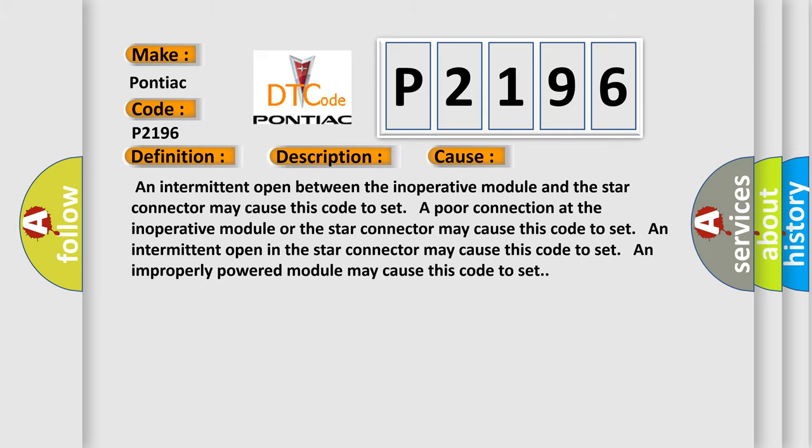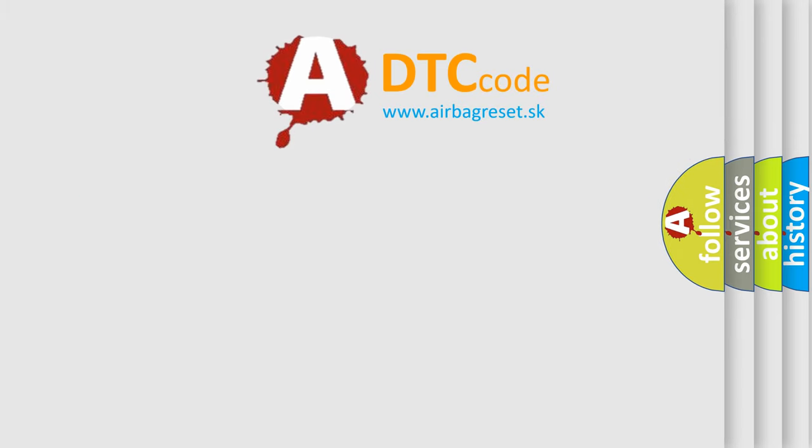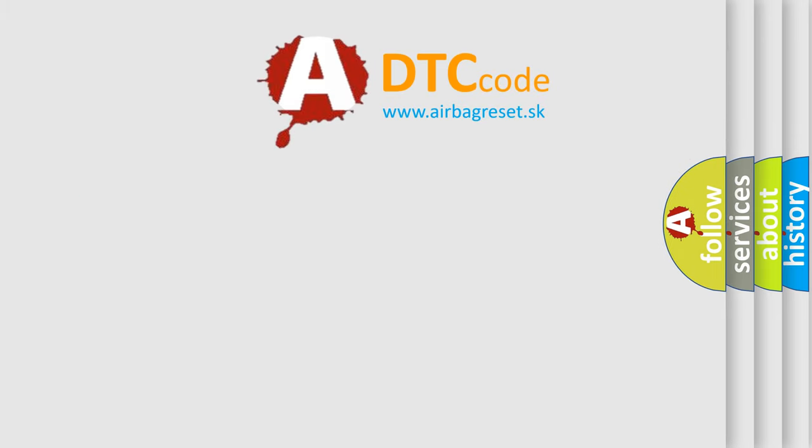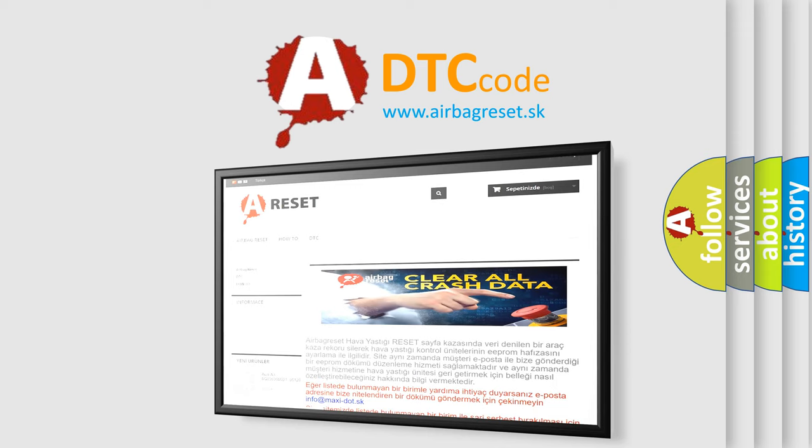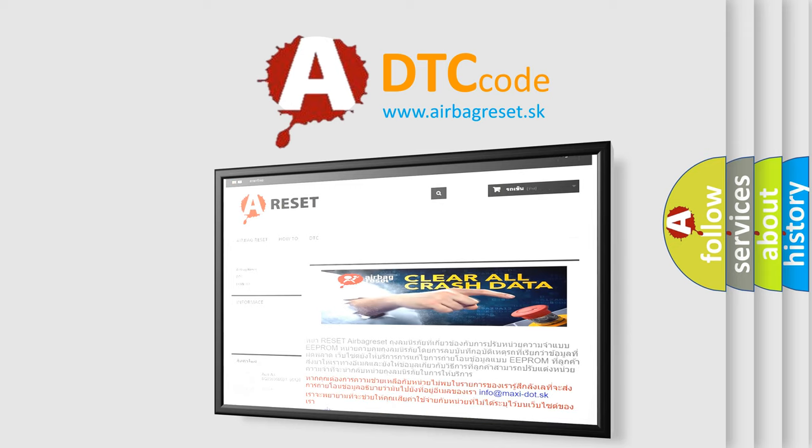The airbag reset website aims to provide information in 52 languages. Thank you for your attention and stay tuned for the next video.